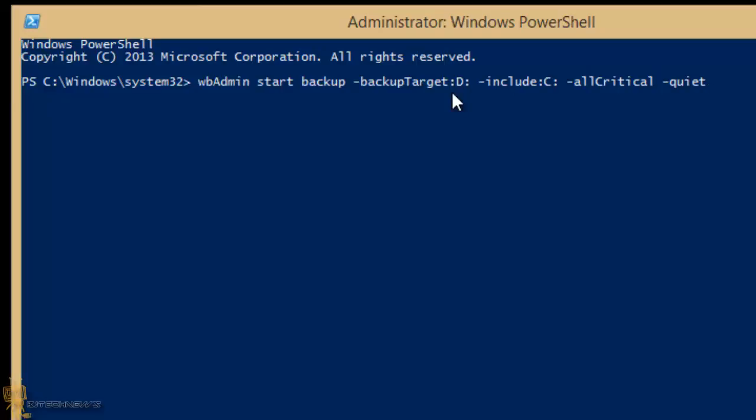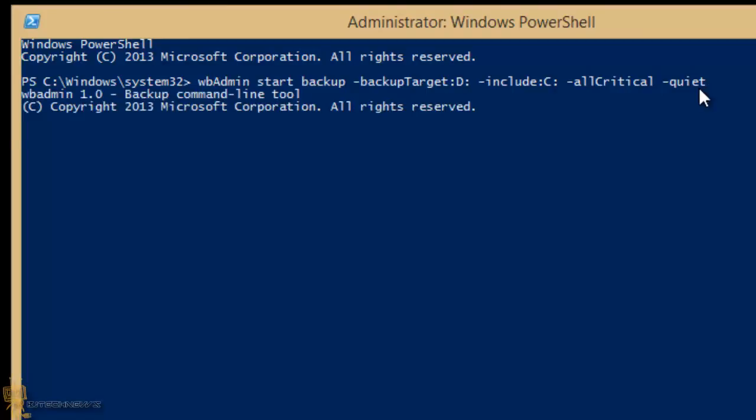Colon D colon, and then another parameter that you're going to include: C, allcritical, and quiet. Now it's going to initiate this in quiet mode, so I'm going to hit enter. What quiet is - quiet is basically you're not going to see any prompting or anything or any dialogue box. So right now it started, is retrieving all the volume information. Pretty soon it's going to start compressing it - it's going to compress it, shrink it down into a WIM that you could use later on.